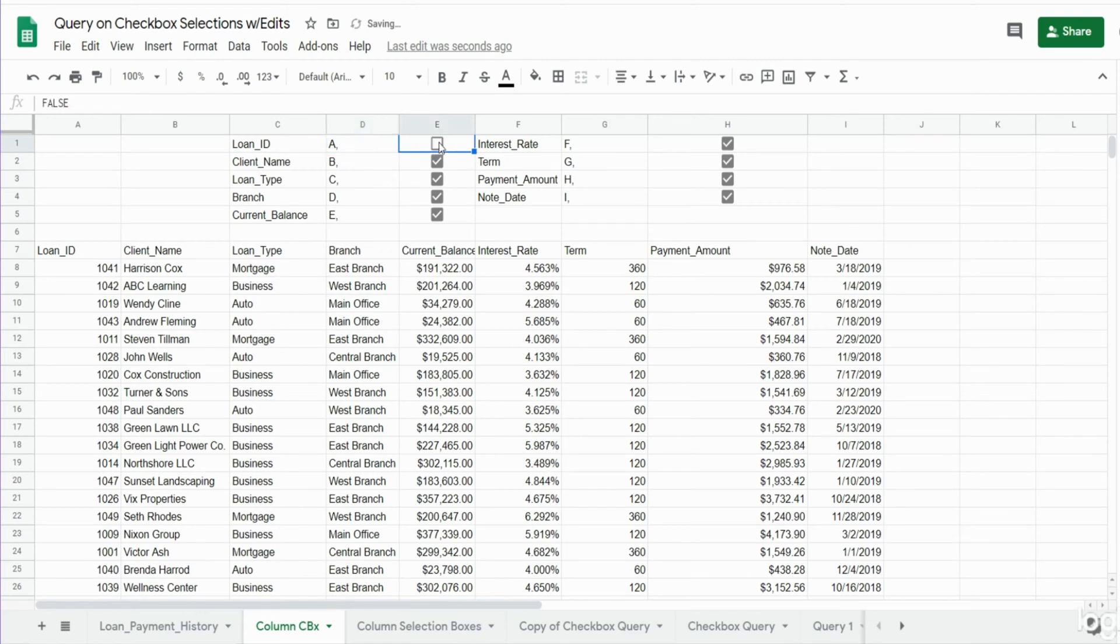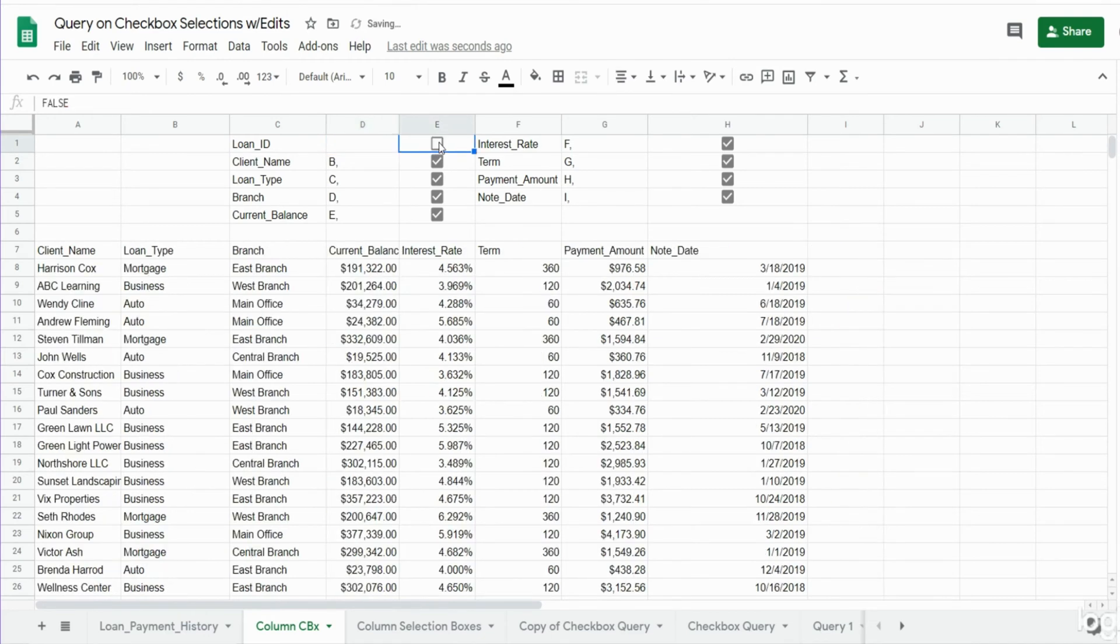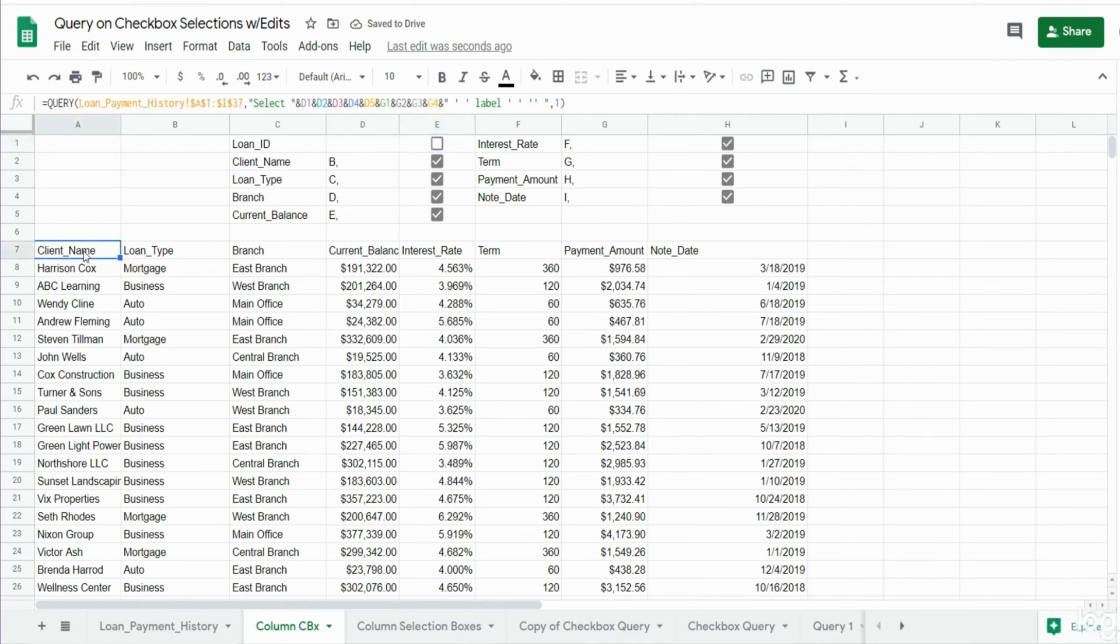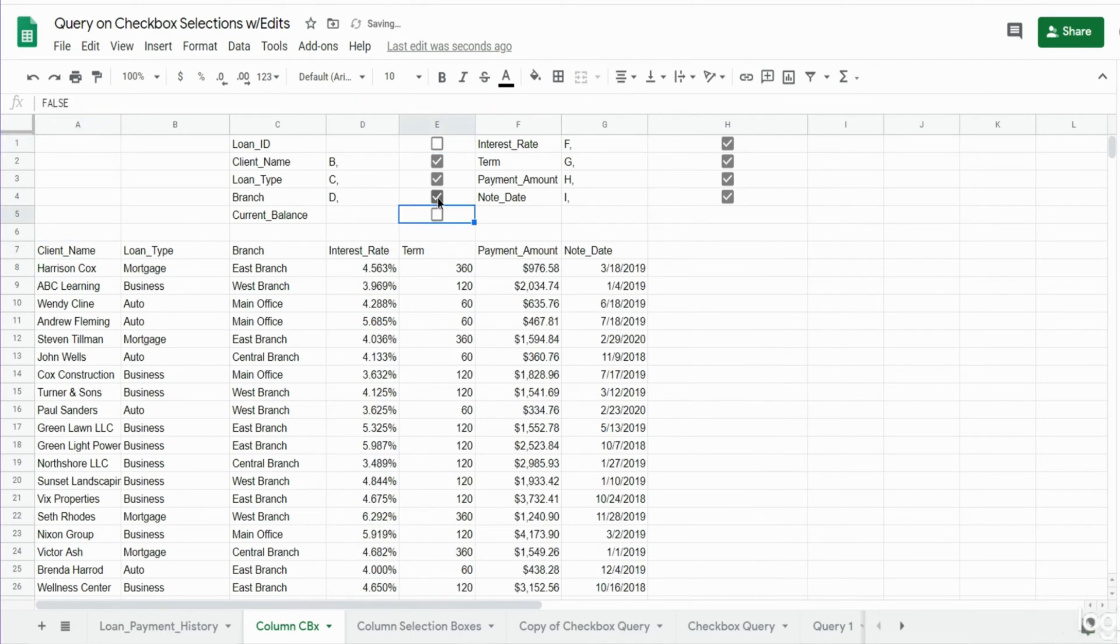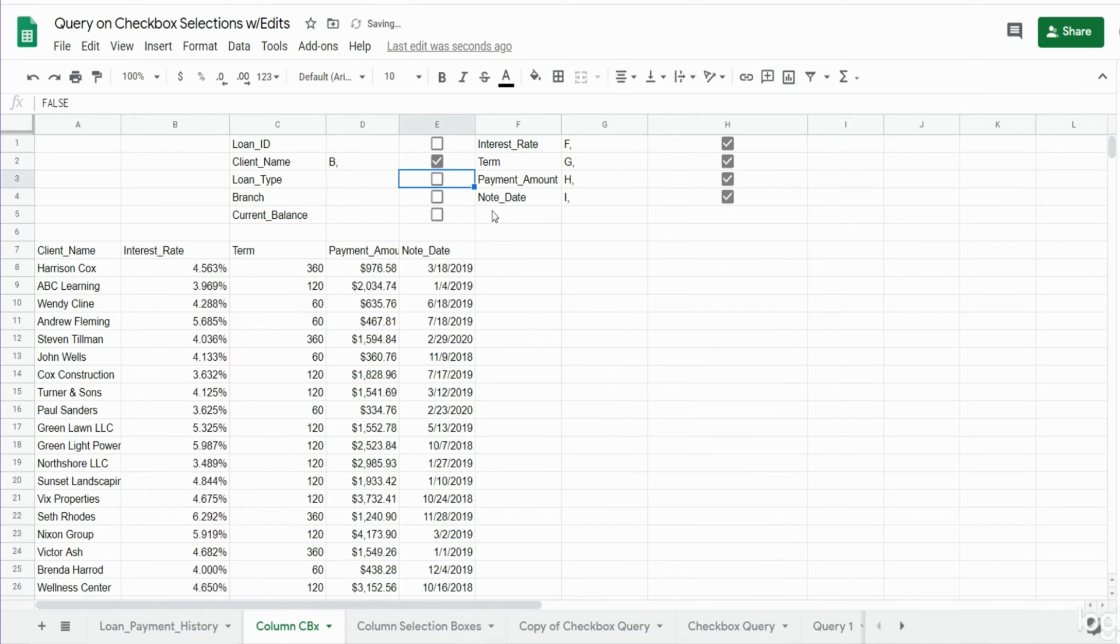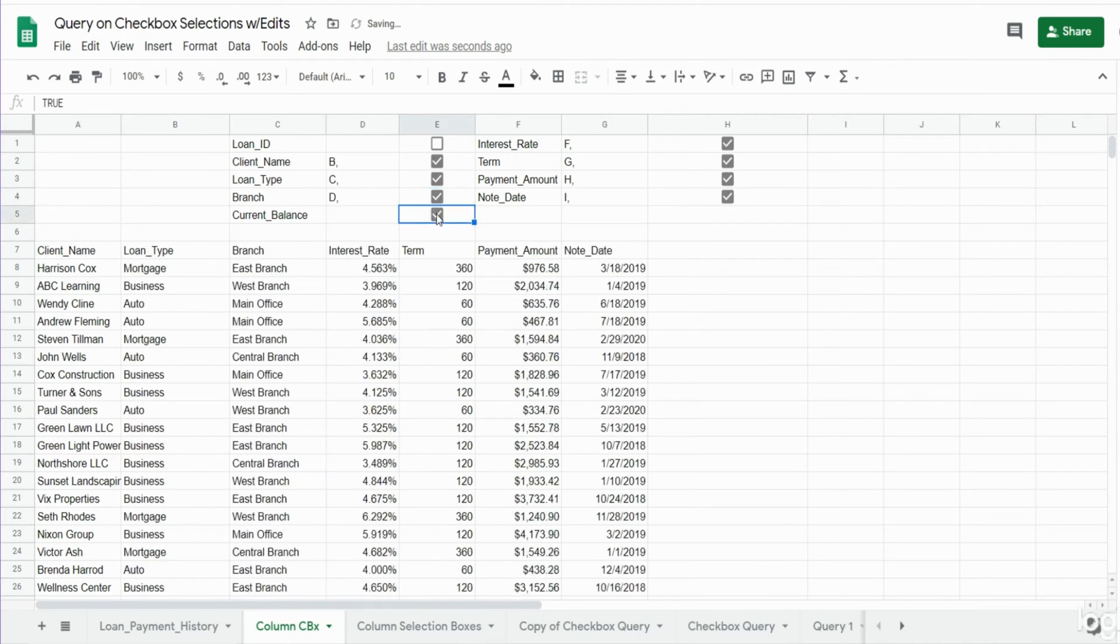So if I uncheck this then it disappears and also disappears from our query results as well. You can see I can uncheck any of these and the query adjusts automatically.